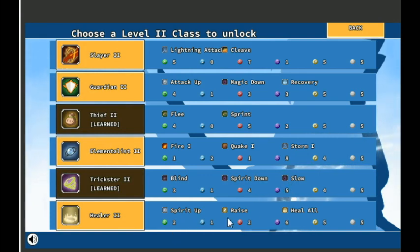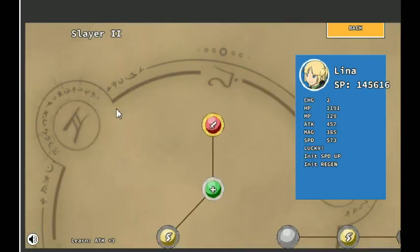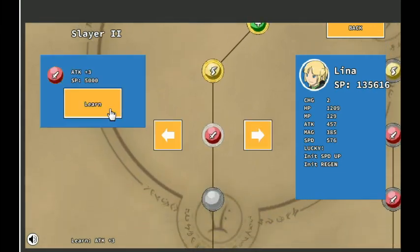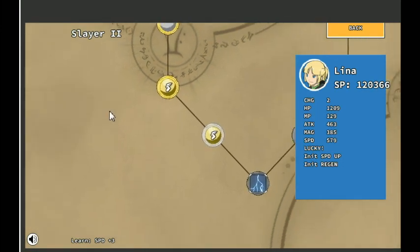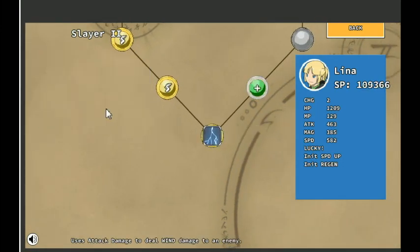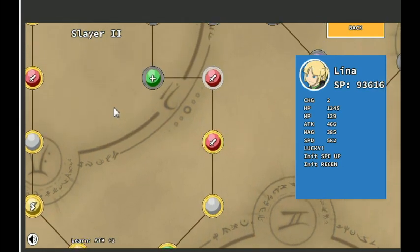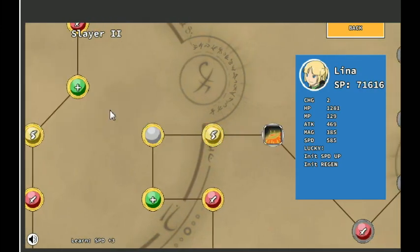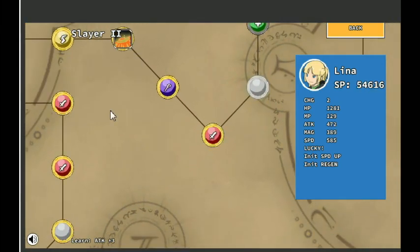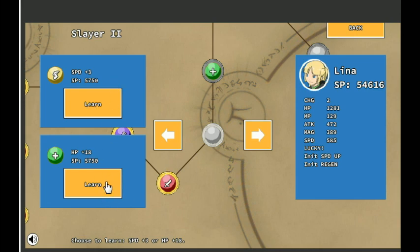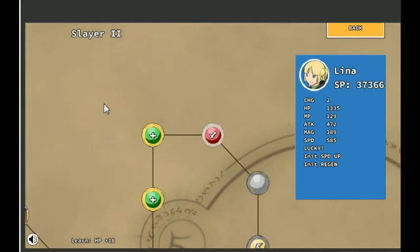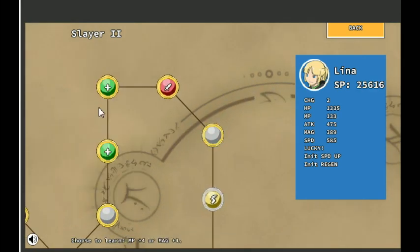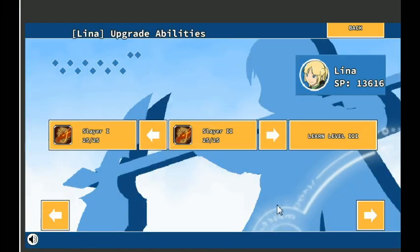Spirit Up Raise Heal All. Lighting Attack. I'm gonna continue going Slayer for the straight up attack power for Lena. More attack. Speed, speed. Lightning Attack. You really need more HP. As much as I would have liked to have taken attack. Cleave. Which is good. Gives her a way to hit all enemies, which she has been lacking, other than using a Super Grenade.